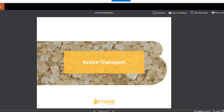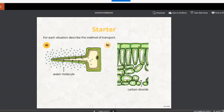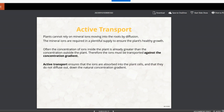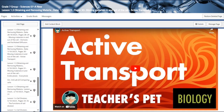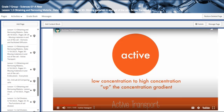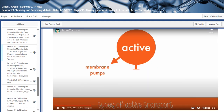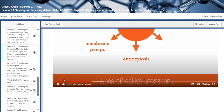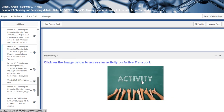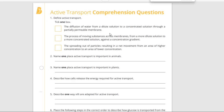We have a very interactive PowerPoint that we are going to talk about. Then we have a video that talks about active transport and endocytosis. We also have an interactivity that talks about active transport.